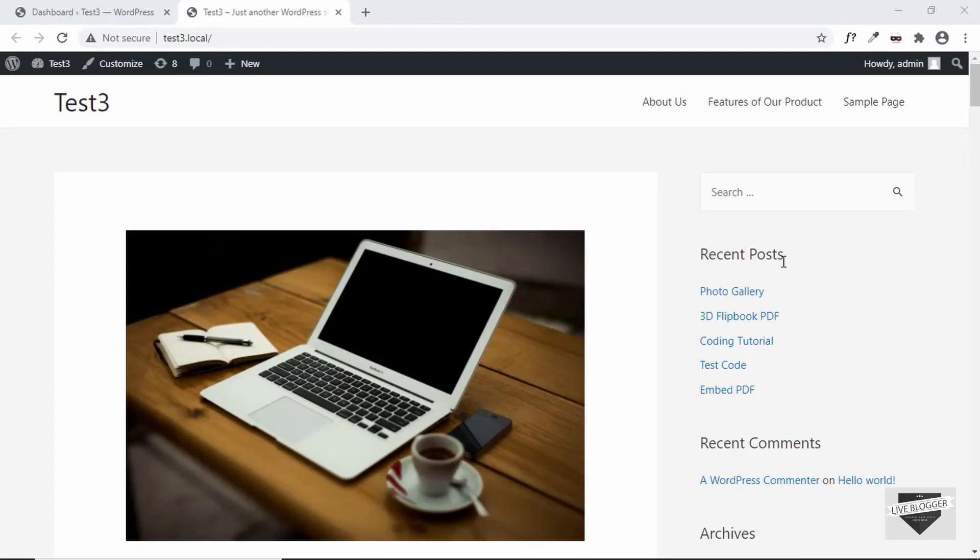Hi everybody, welcome to Live Blogger. In this video, I'll show you how to display a list of random posts in the sidebar of your WordPress website.